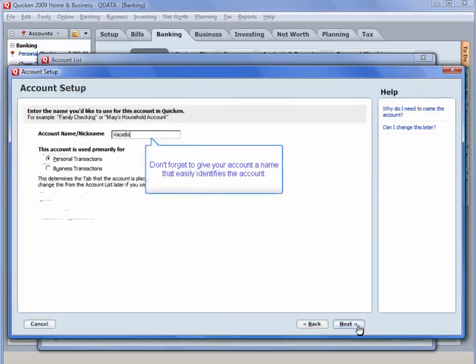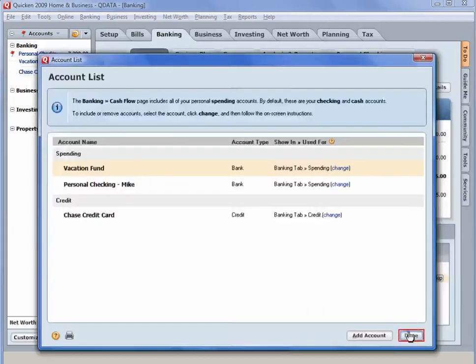Don't forget to give your account a name that easily identifies the account. Click Done to exit.